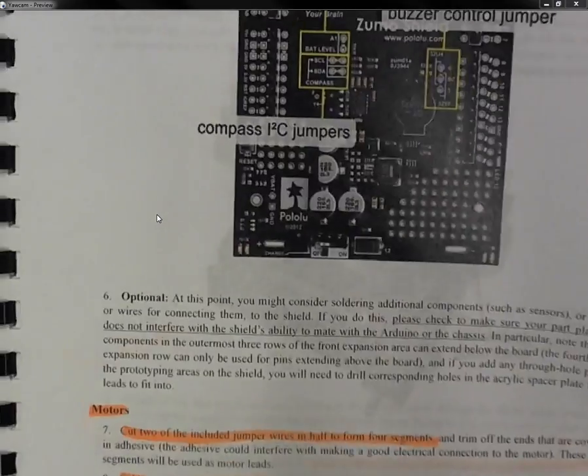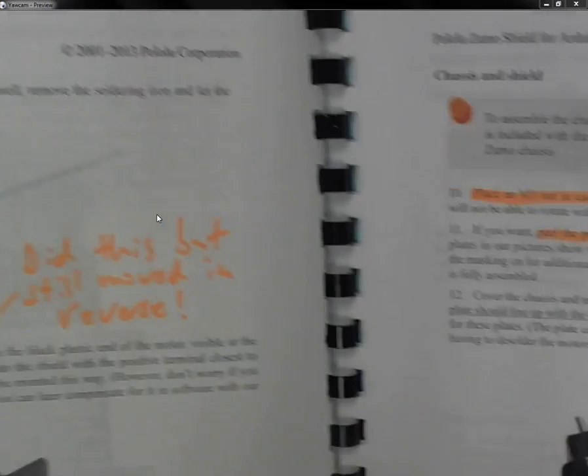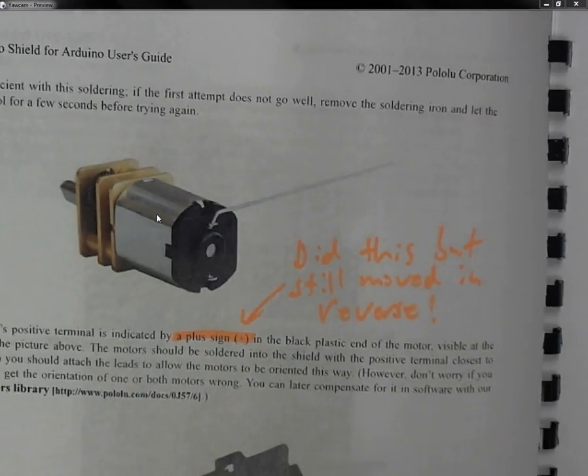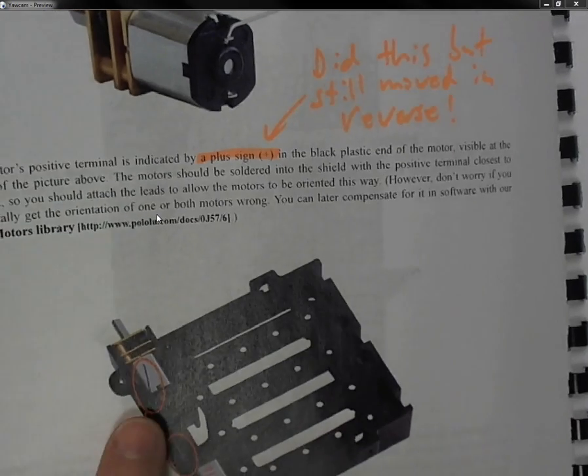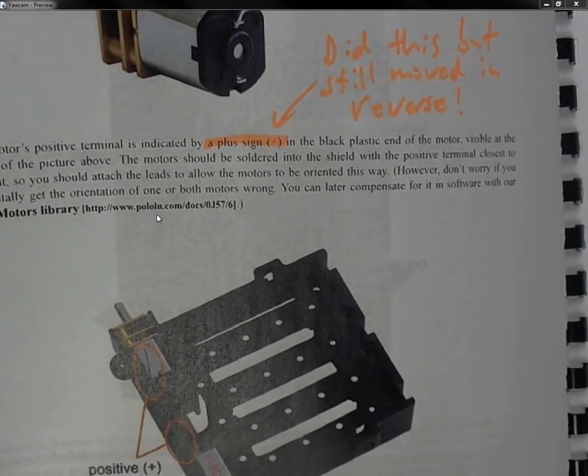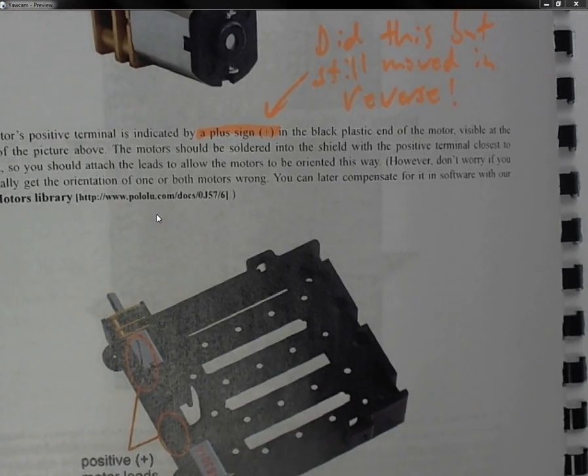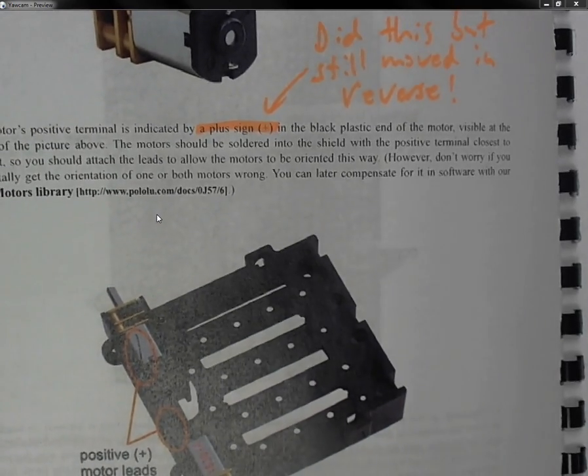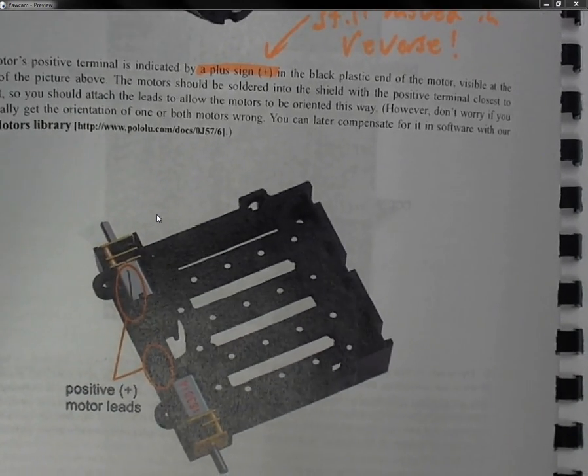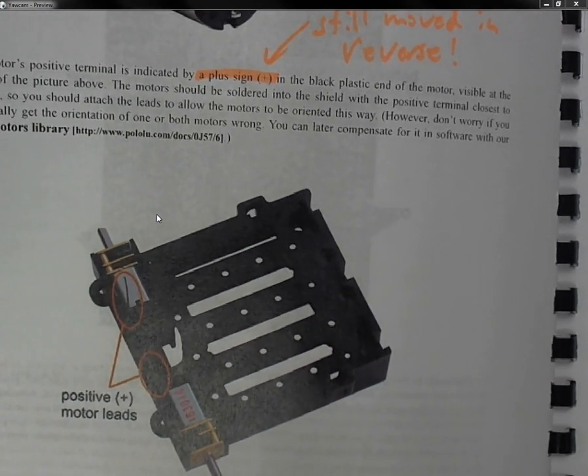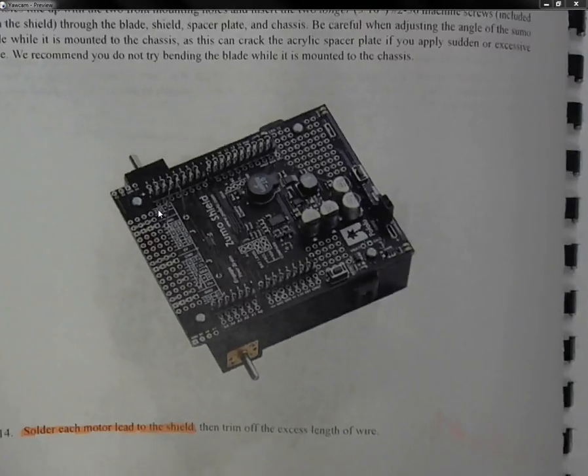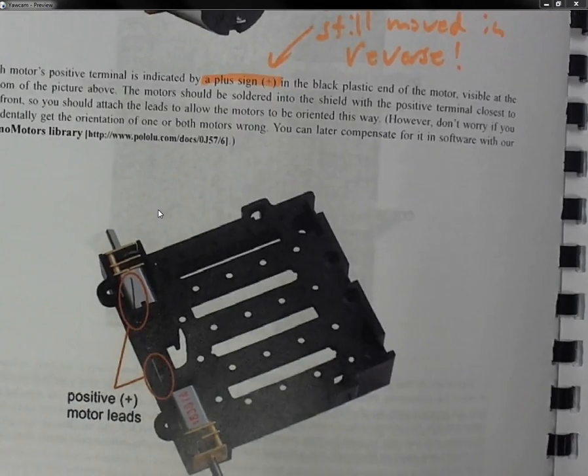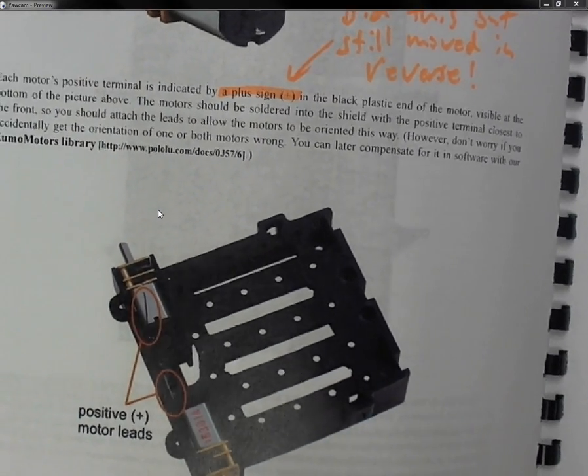When you get to step 7, that's the motors. I did notice that the book says to wire with a plus sign in this direction at the front of the robot. And if you do that, my robot was reversed, so I think possibly the instructions could be messed up. But there's an easy fix I can show you later that the user manual talks about. You just have to uncomment a section of code that says reverse the motors.